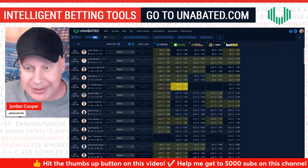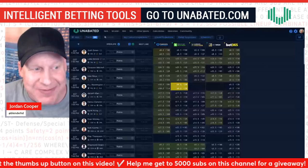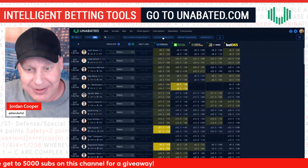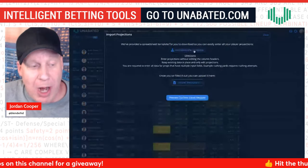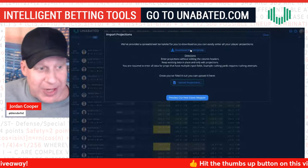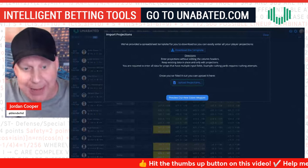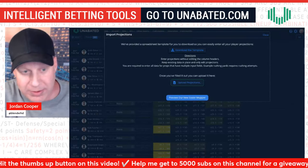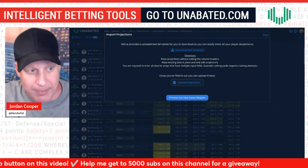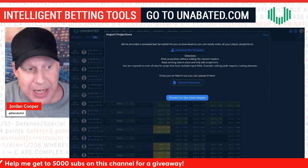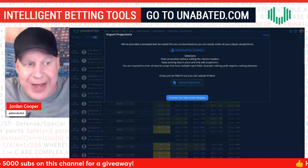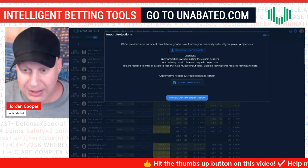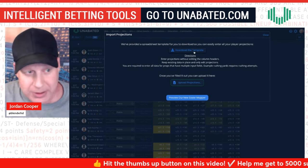Step one is just to download your projections and have that CSV file. Then you go to the 'Upload Projections' button. Unabated has templates — if you're proficient in Excel you can download the template, do VLOOKUPs, and upload it back. But I try to leave the fancy stuff out of these videos. This is for beginners and intermediates who may not be used to working with Excel.